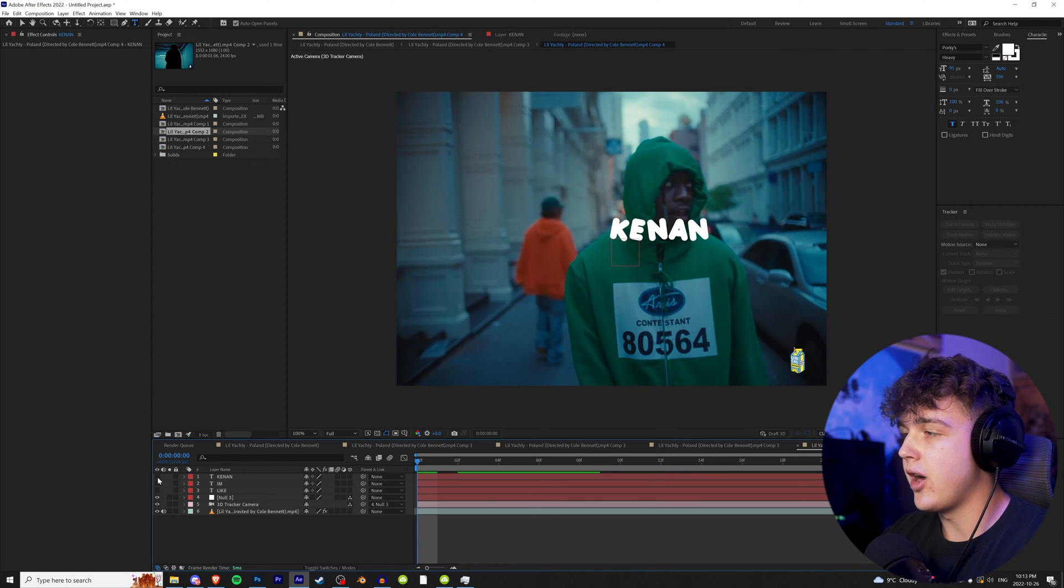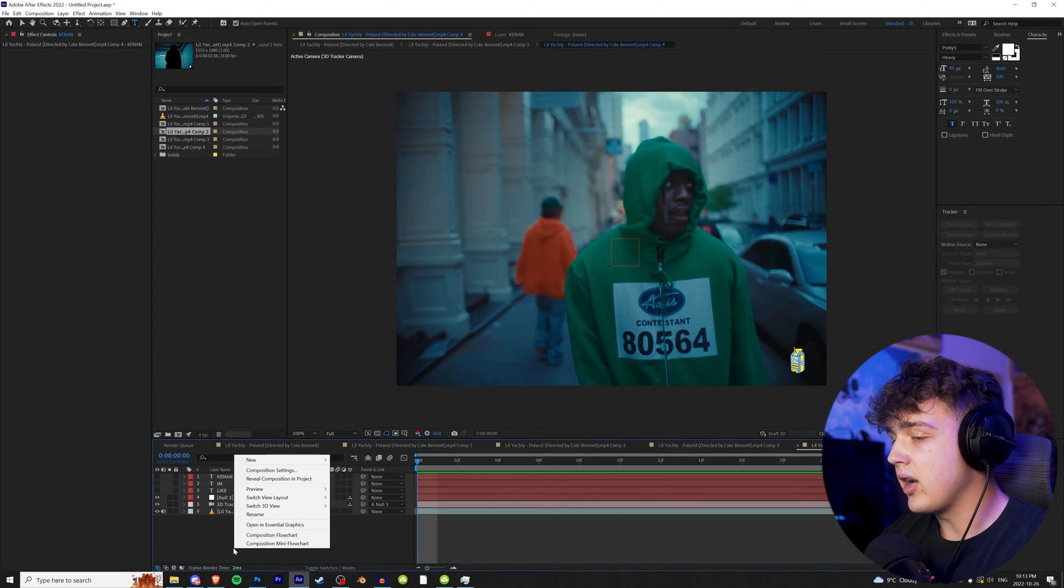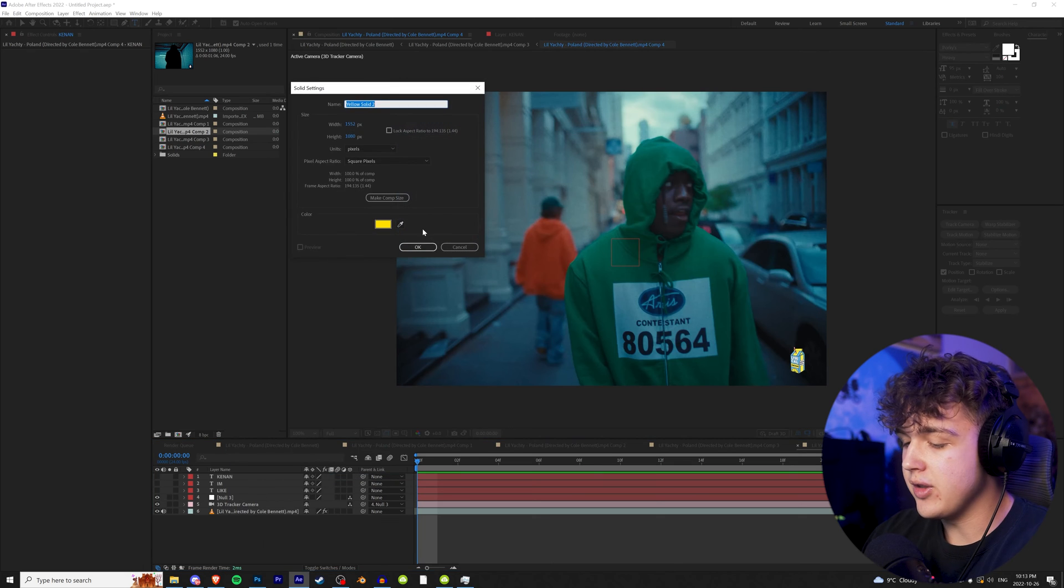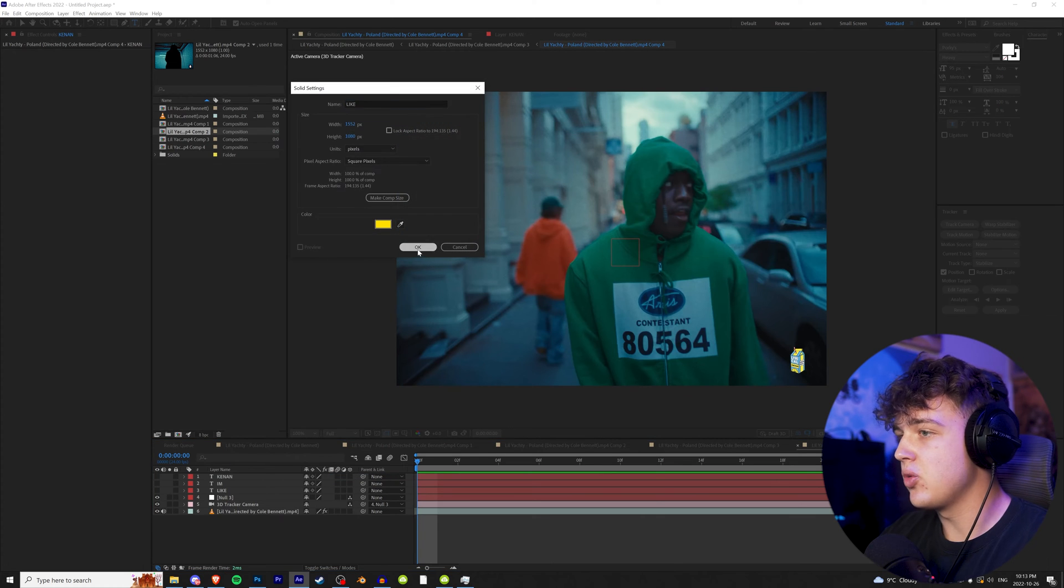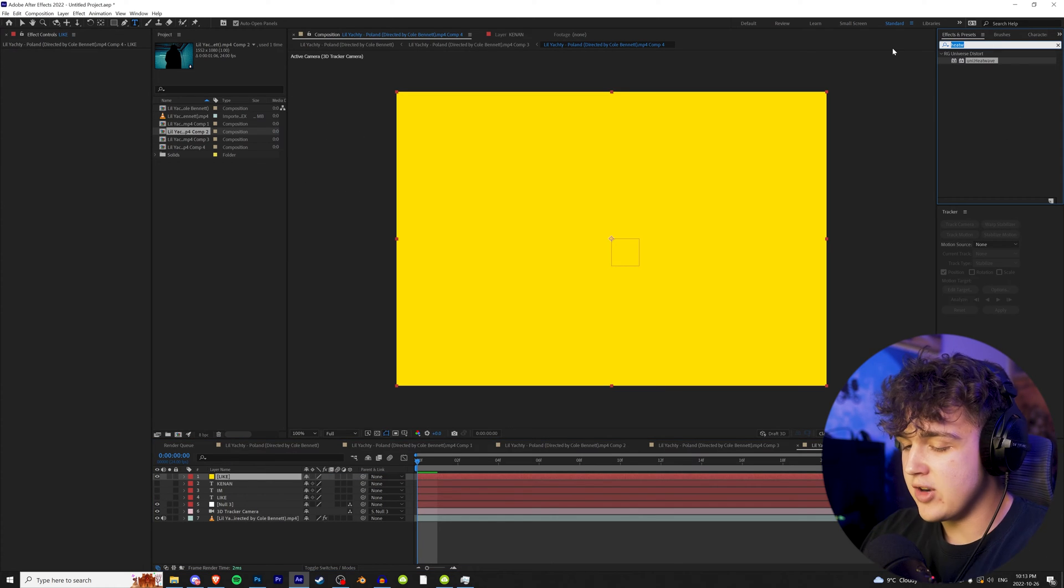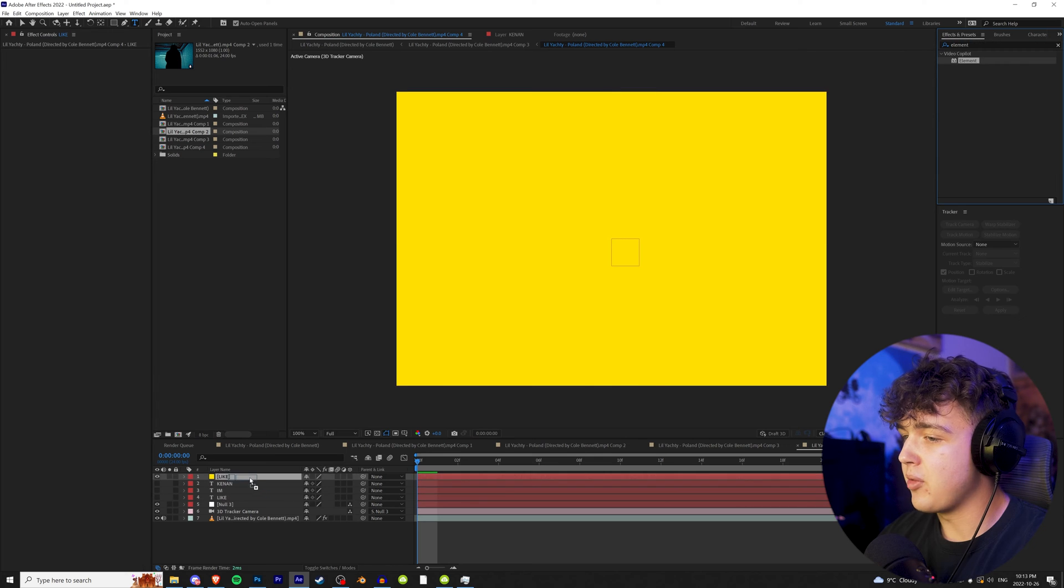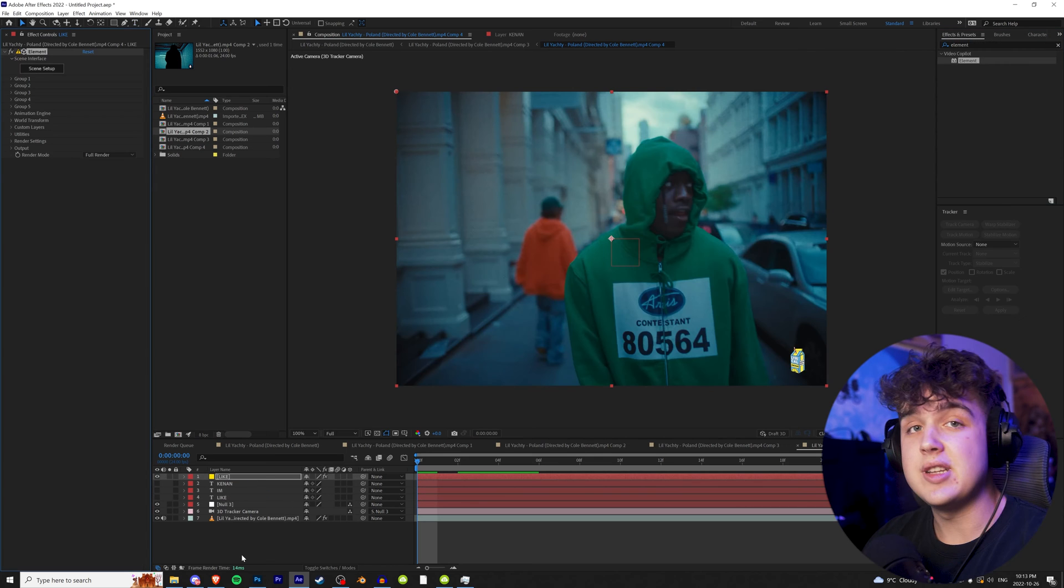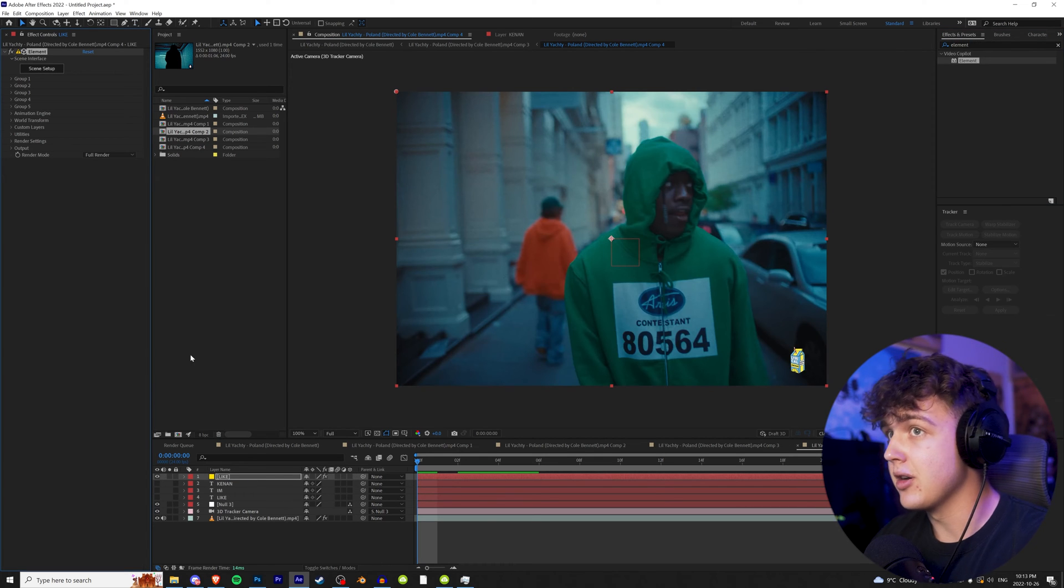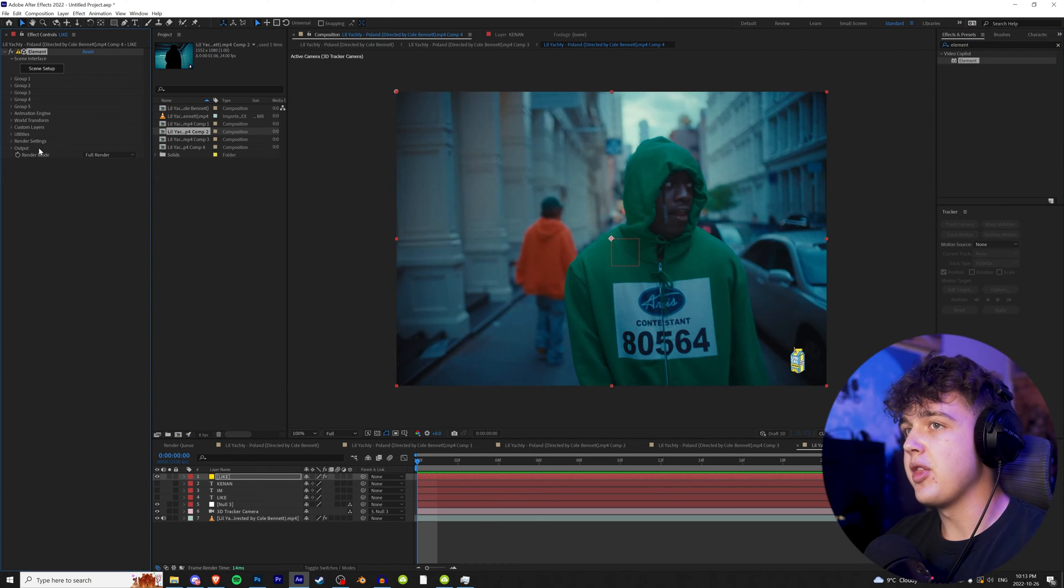We're going to turn all those off there. Then we're going to right click, hit new, go to solid. We're going to call this like for the first one. Then we're going to go up to effects and presets and drag on Element 3D on this. You guys are going to need Element 3D to achieve the 3D effects here.